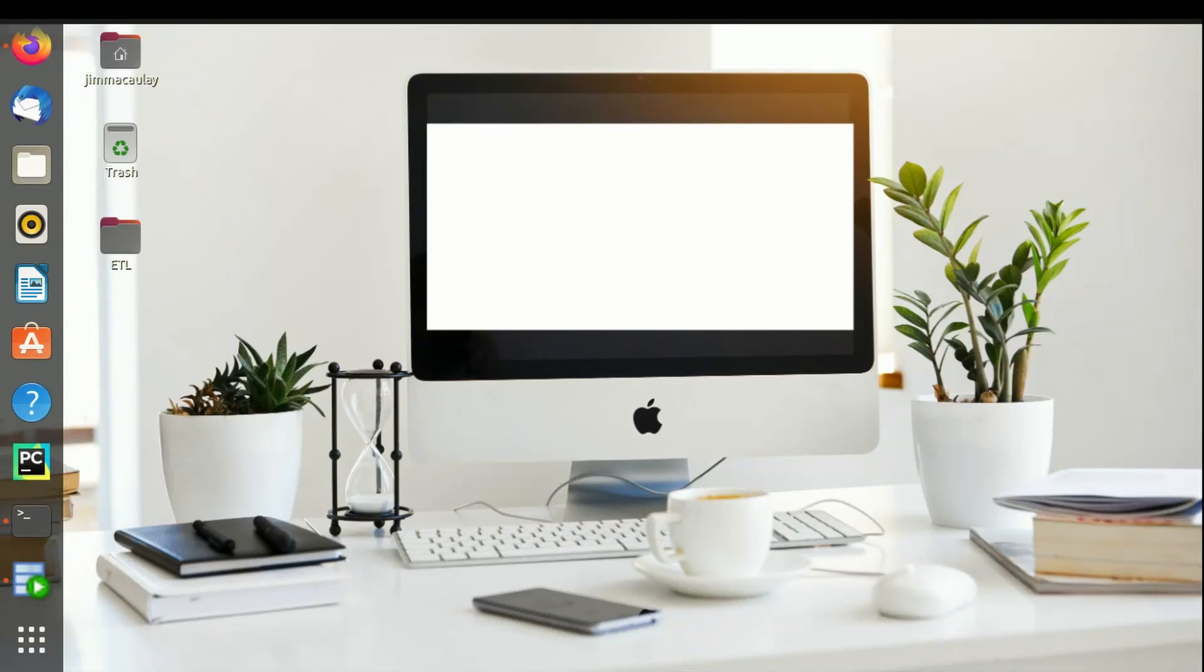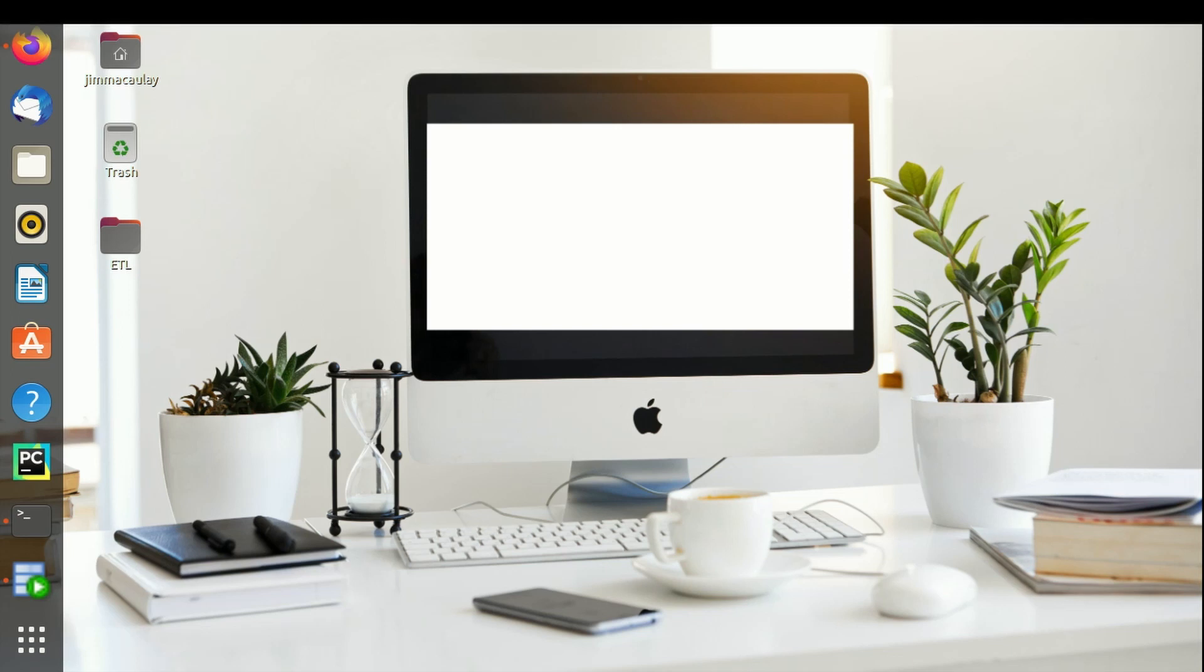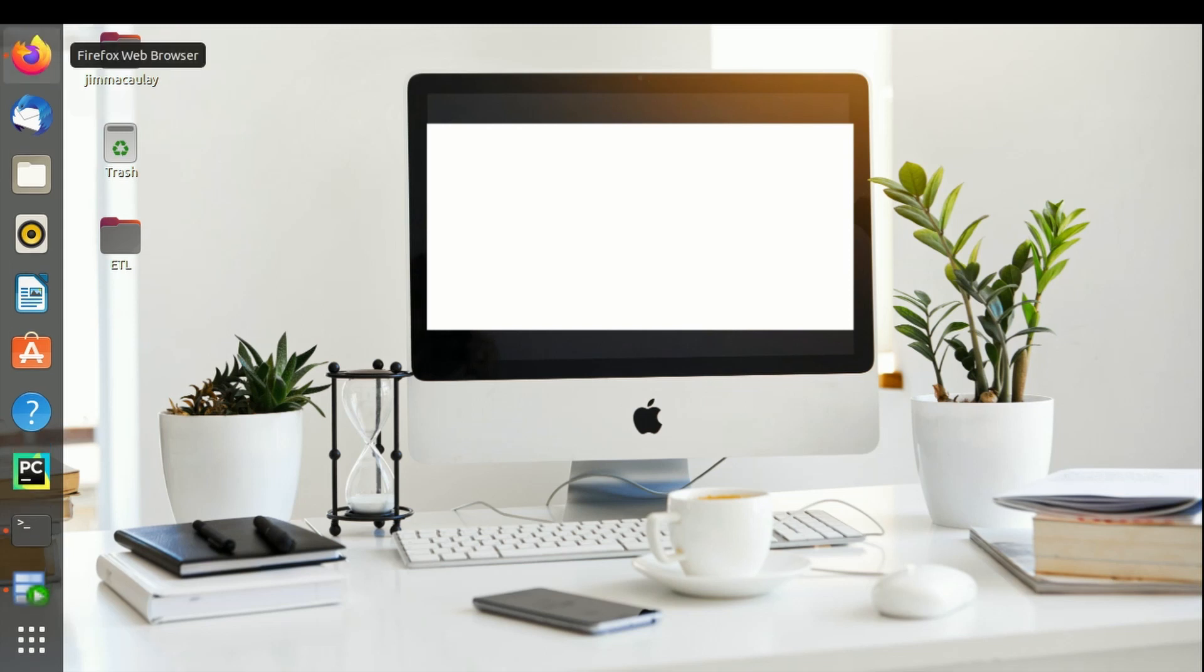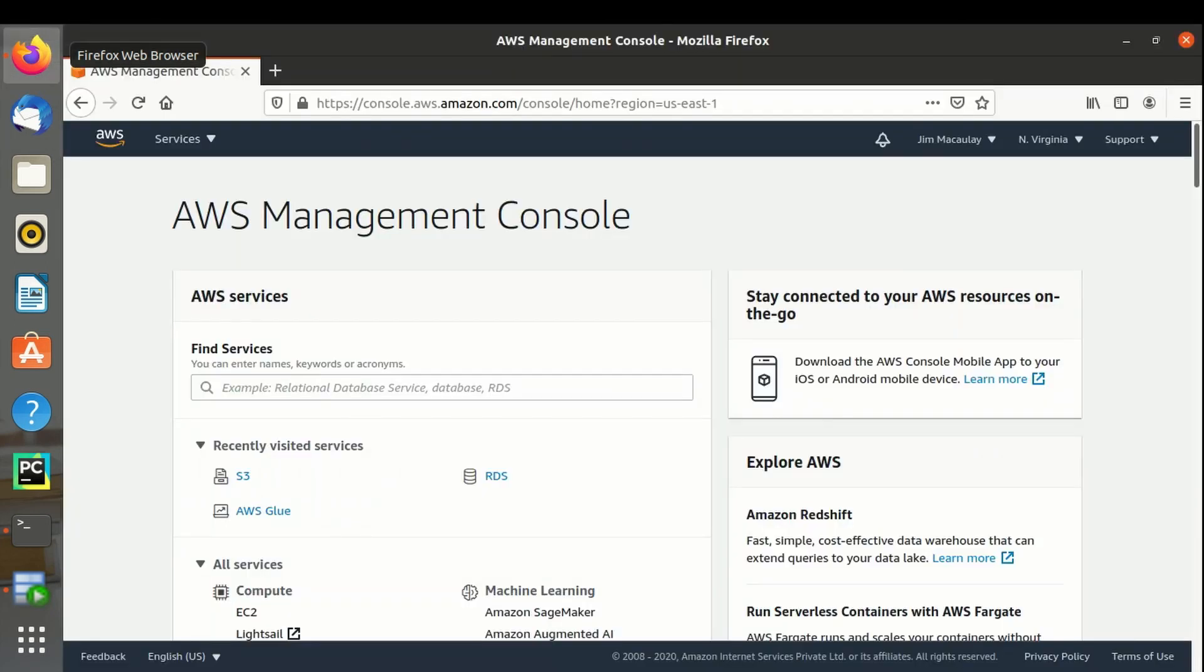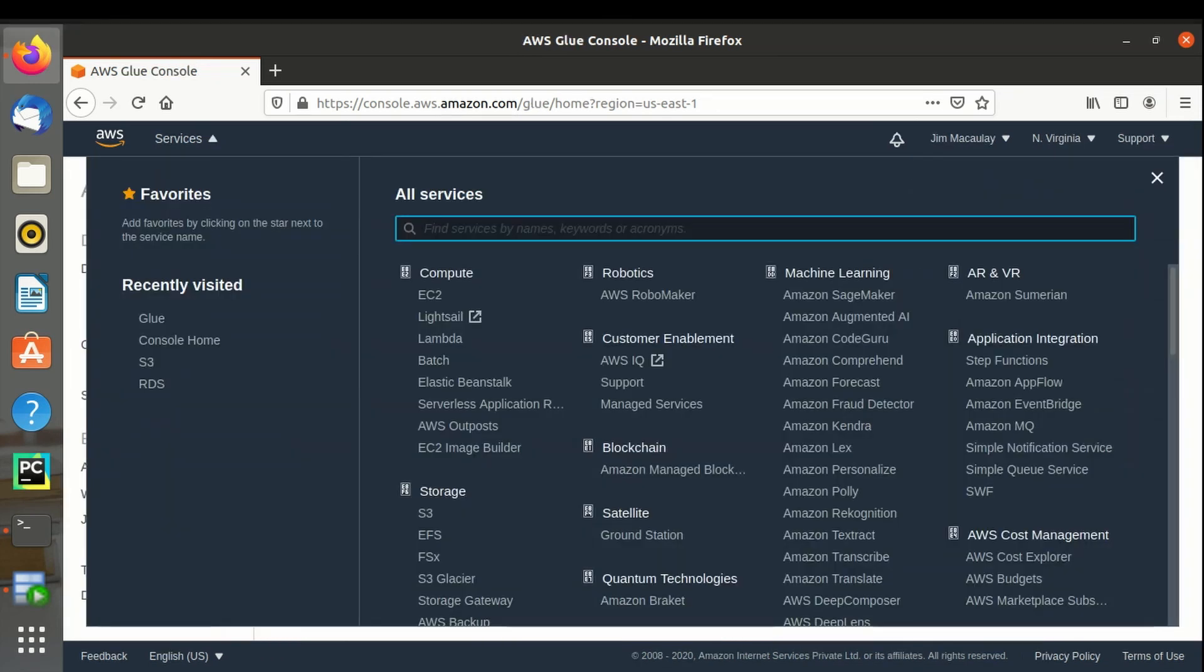Hello everyone, in this video let's see how to create a data source of S3 bucket in AWS Glue. This is my AWS management console. Let me navigate to S3 bucket.